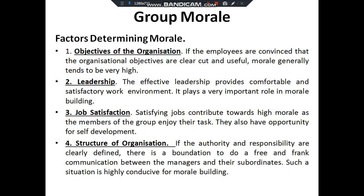Now, factors determining morale. First is the objective of an organization. If the objective or aim of the organization is clearly defined to the workers, morale is going to be high. Then there is leadership — effective leadership provides a comfortable, satisfactory work environment and plays a very important role in group morale building.